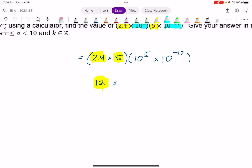Over here, I can use my exponent law. I'm multiplying two powers to the same base, so I can just add the exponents. This will be the same as 10 to the power of 5 plus negative 17, which is 10 to the power of negative 12.